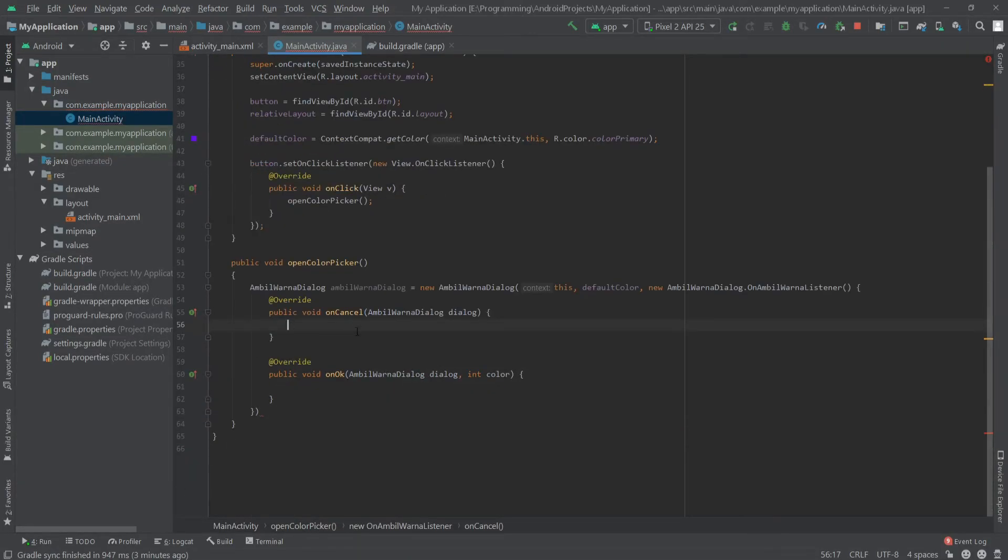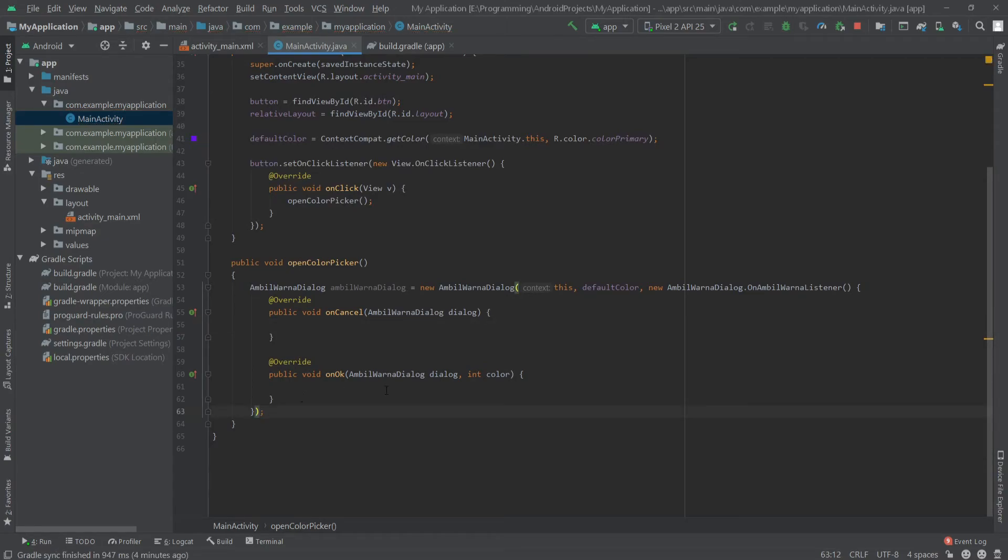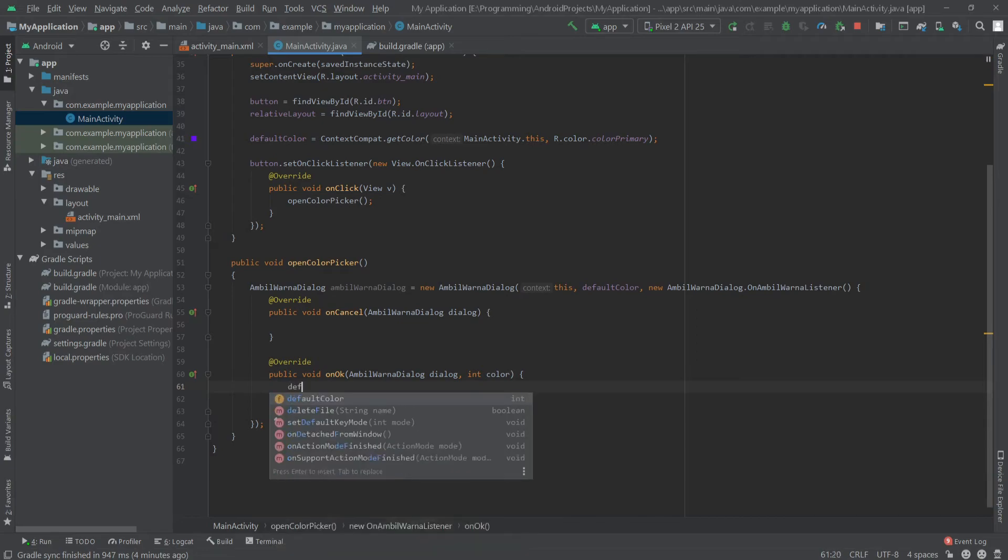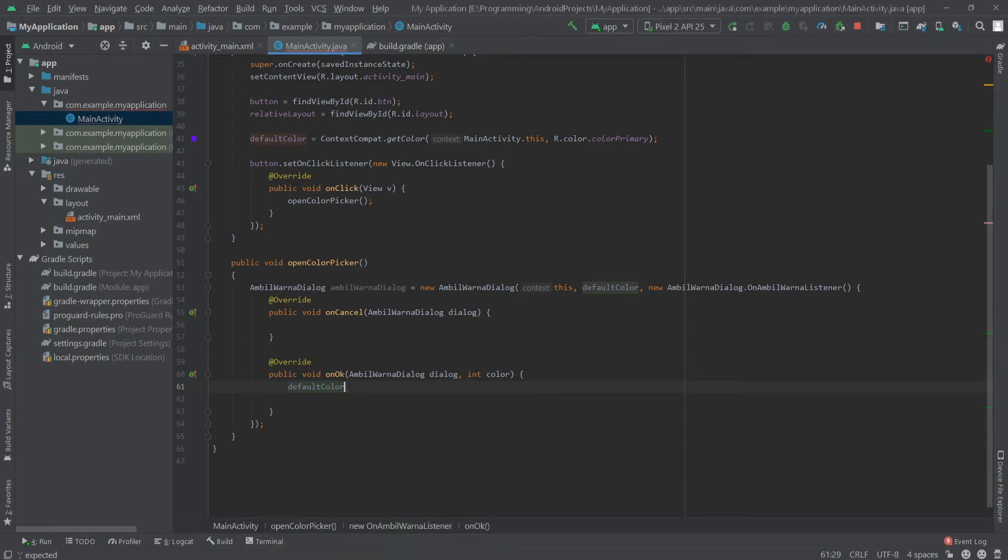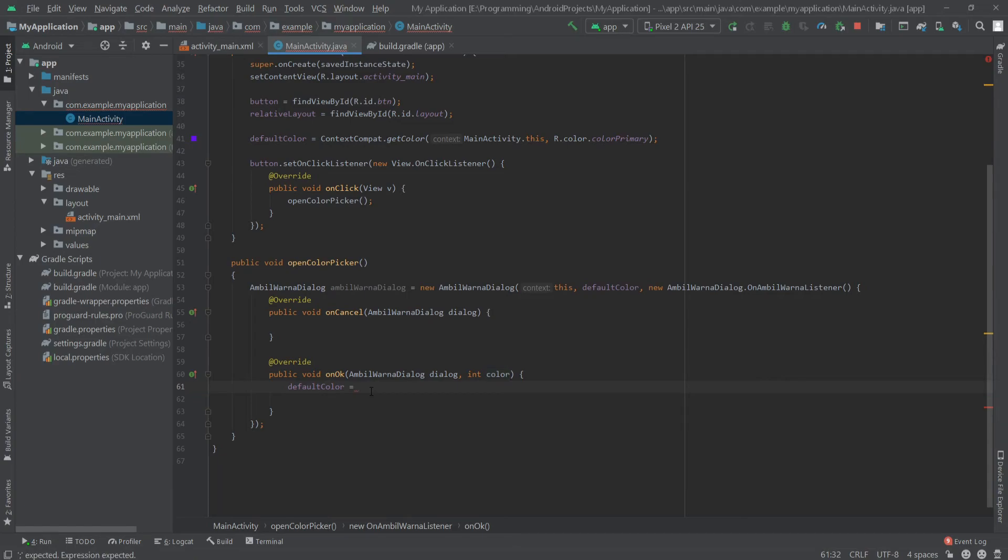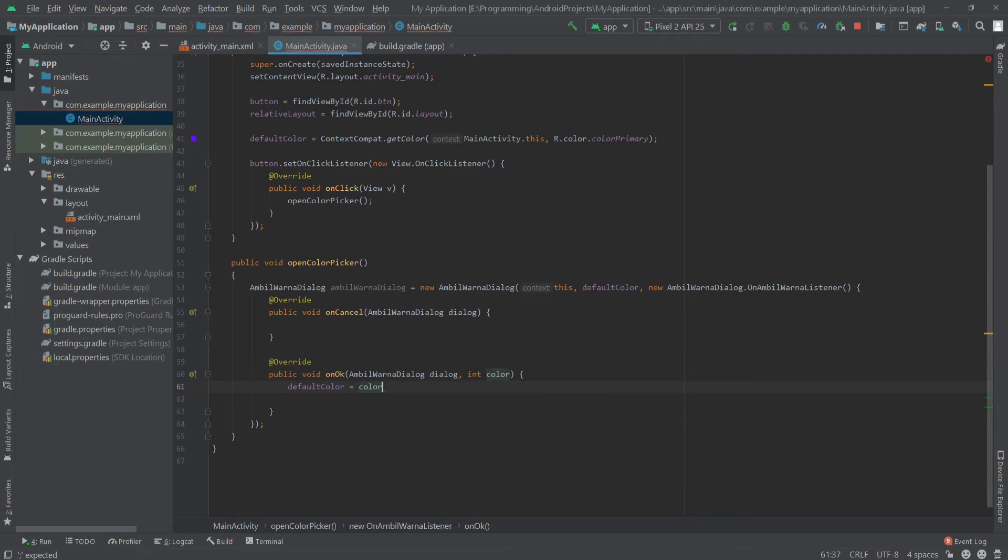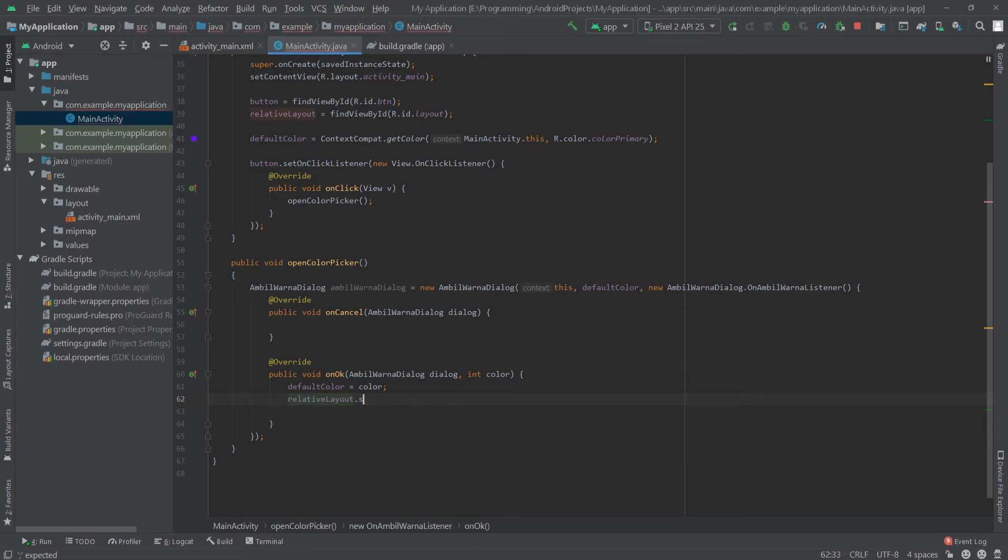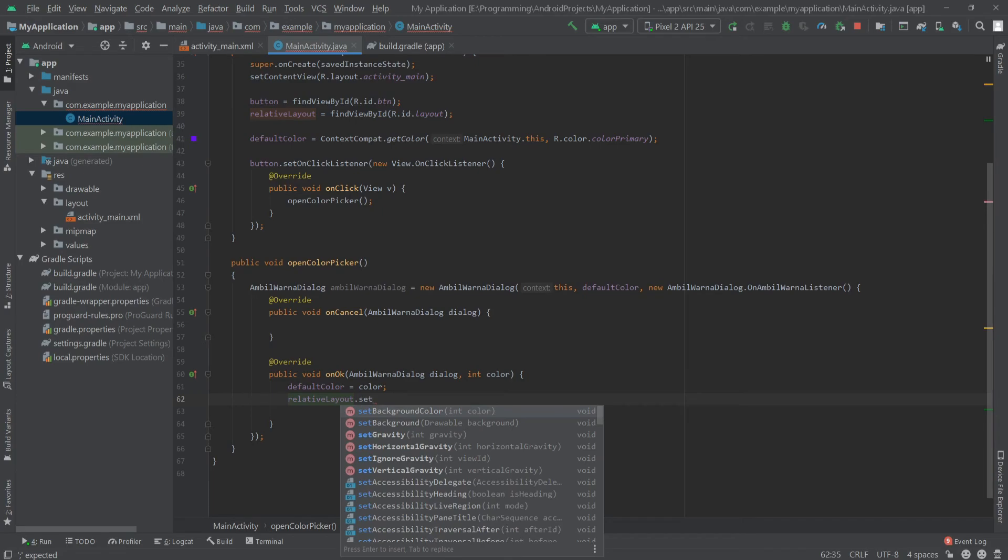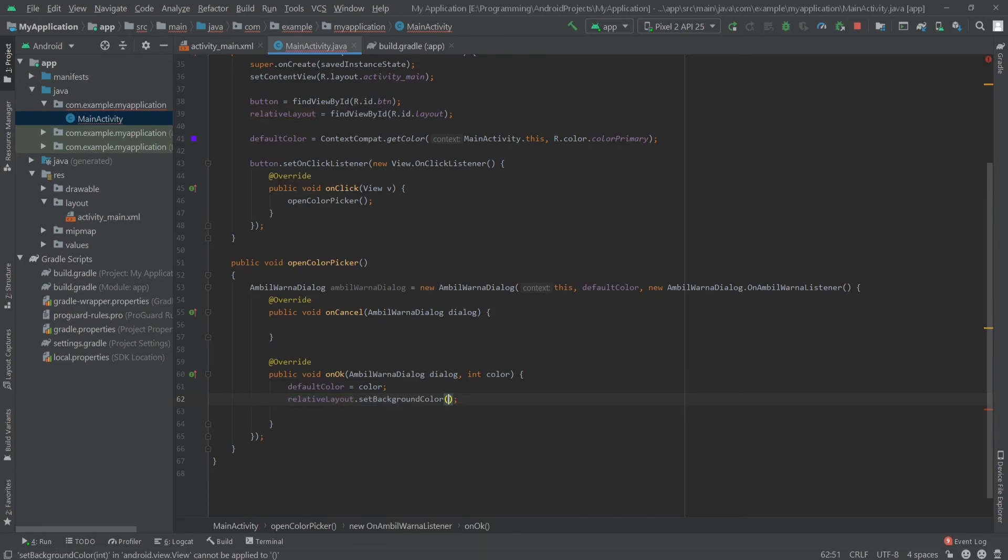Here I'll put a semicolon, and we have to add some code in the onOK method. So here I'll write the default color to the color we are getting from the method, and then I'll set the background color to the default color, so relativeLayout.setBackgroundColor.